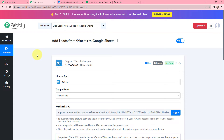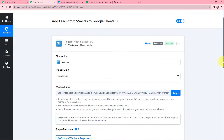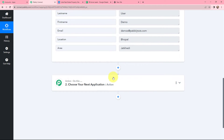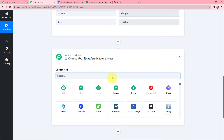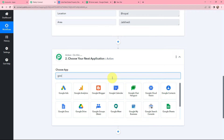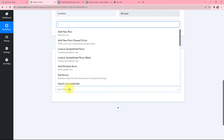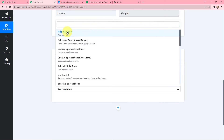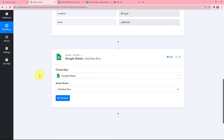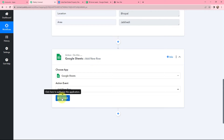My objective is to add the leads from 99 Acres to Google Sheets. So I will scroll down and click on my Action window. I will search for Google Sheets — and here it is. Moving on to my action event, that will be Add a New Row. After selecting my action application and action event, I need to establish a connection between Google Sheets and Pabbly Connect, so I will click on Connect.